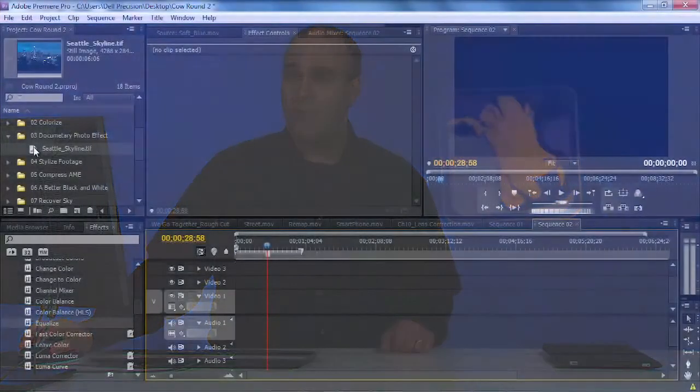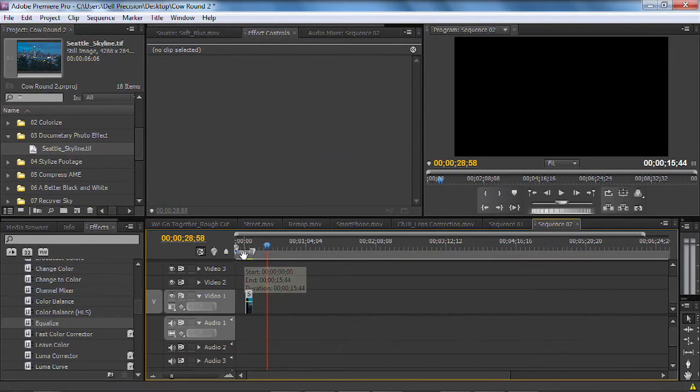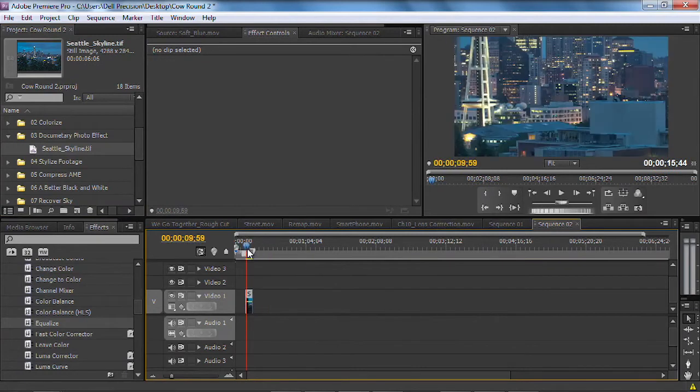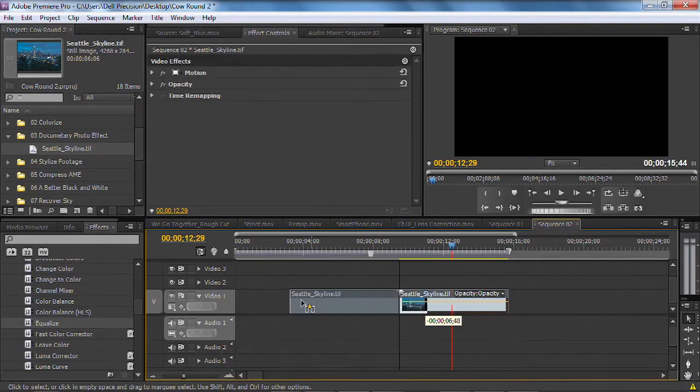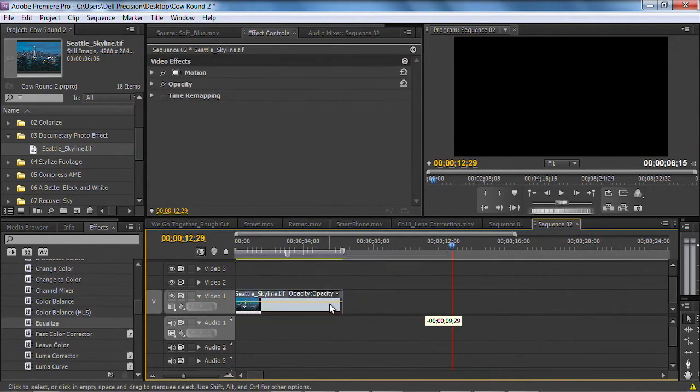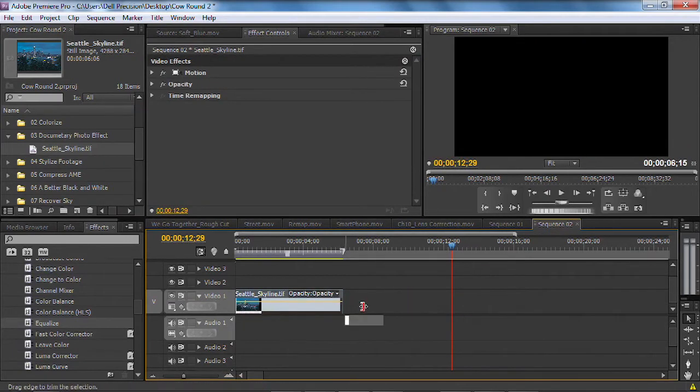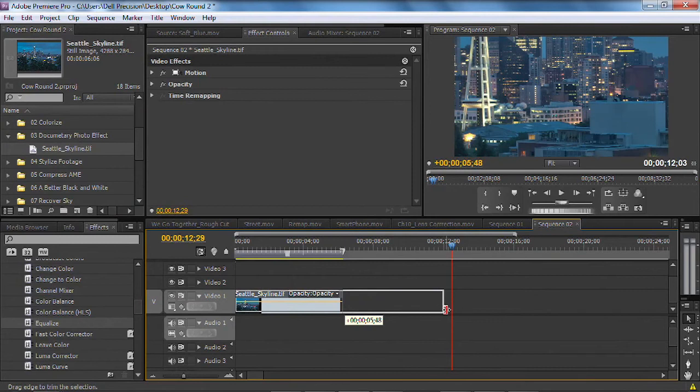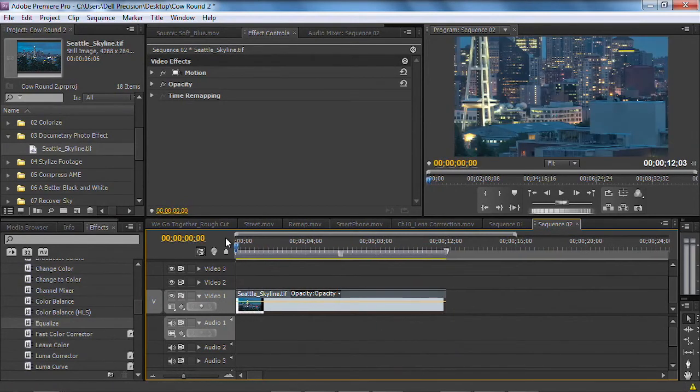All you have to do is just drop your photo into your timeline and it will figure things out for you and compensate. Now I'm going to zoom in here and set this shot to the duration that I want. So I want this particular shot to last about 12 seconds.